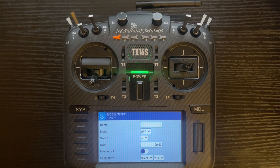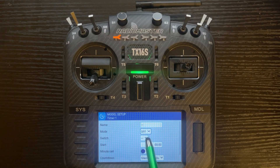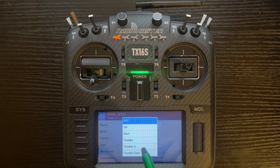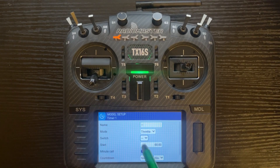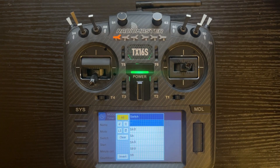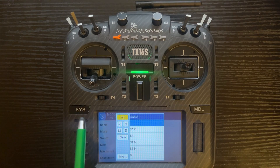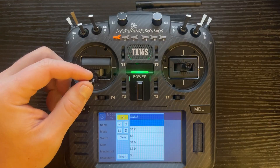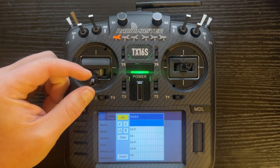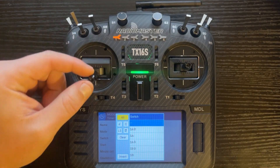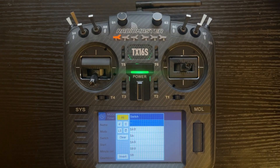Now let's set up throttle mode with a switch position. Go to mode and turn it to throttle. For the switch position, you can leave it blank if you don't want a specific switch — then it's only controlled by the throttle, so when the throttle is all the way down the timer doesn't run, but when you raise it the timer will start.